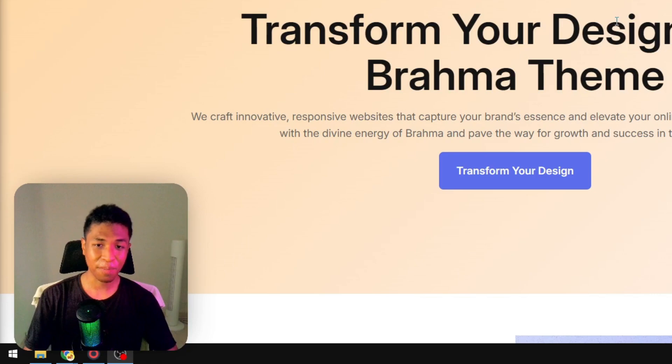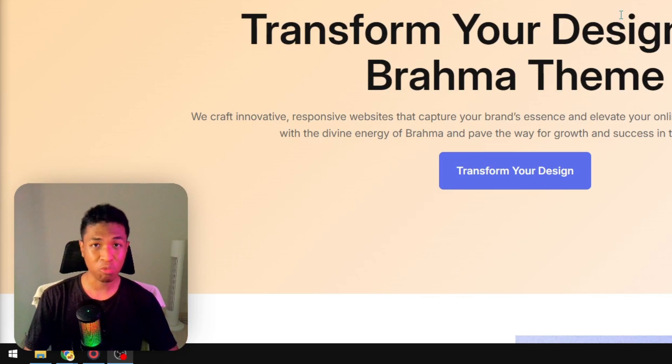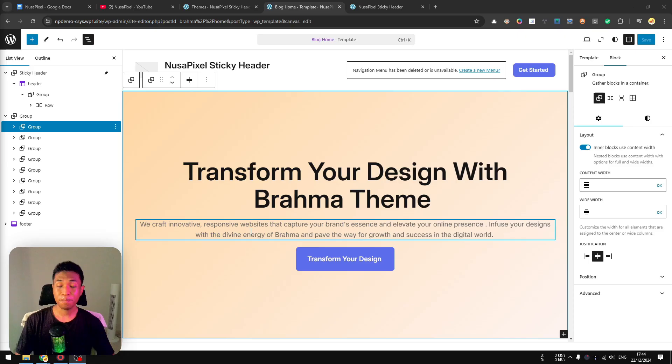By the way, don't forget to clear the cache after you apply the sticky header effect on your WordPress website.